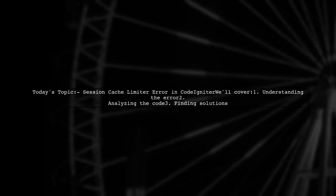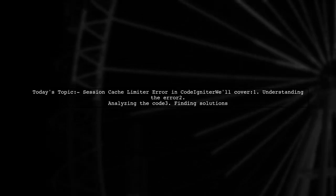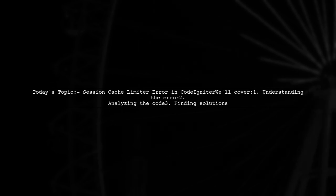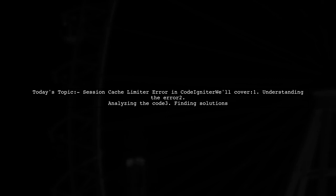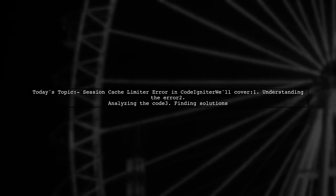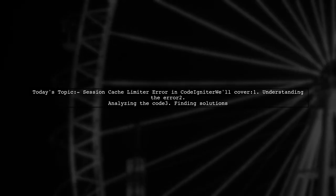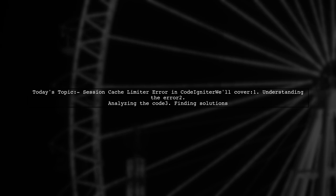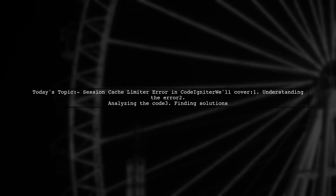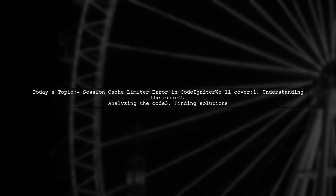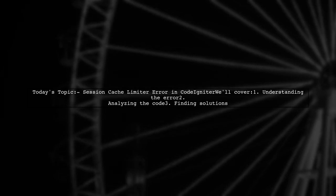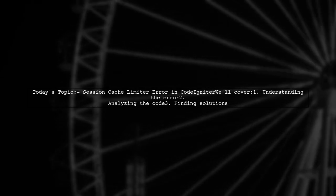Welcome to our tech support video. Today, we're tackling a frustrating issue that many developers encounter while working with CodeIgniter. Our viewer is facing a problem with session management, specifically the error message: cannot send session cache limiter headers already sent. Let's dive into the details.